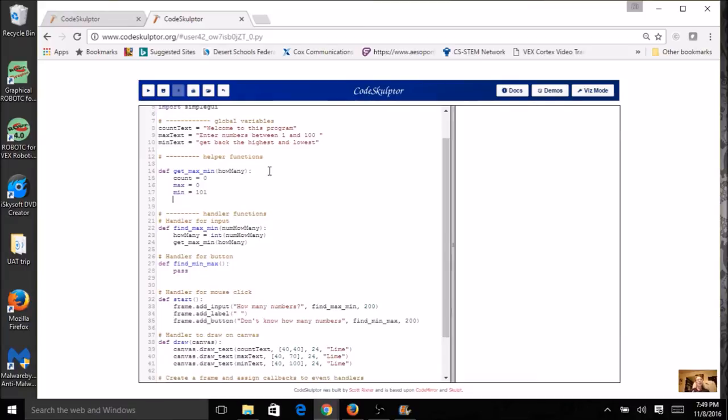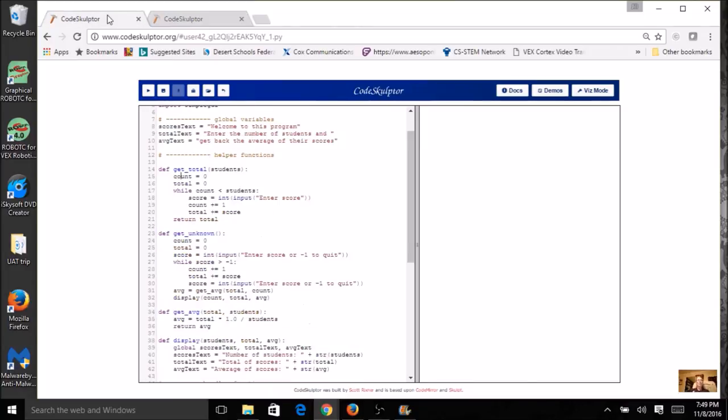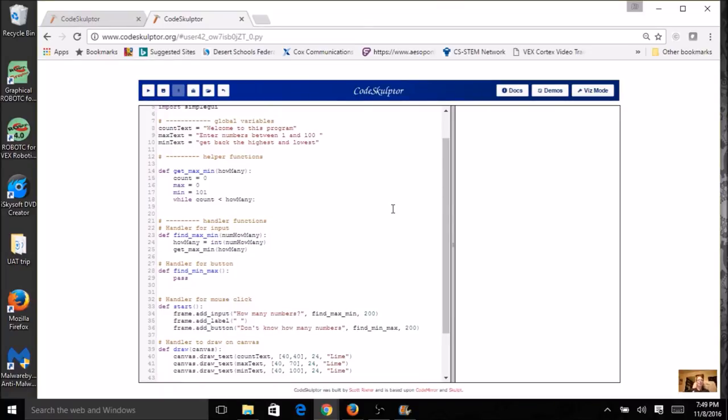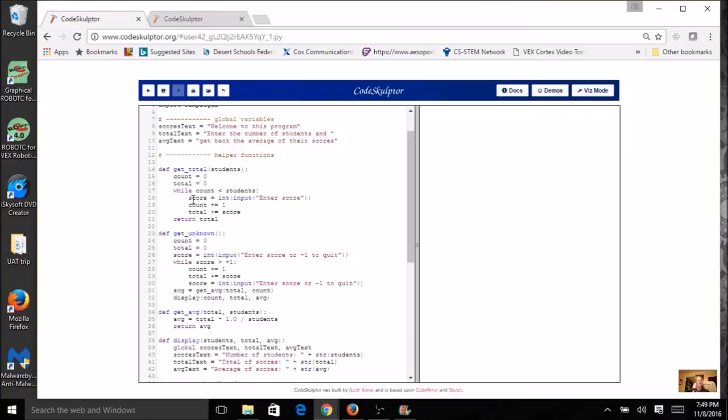I'm going to have a condition here, and it's going to be pretty similar to the one in the scores program. I had count less than students, and students was my parameter. So I'm going to do that here in my new program, but it's going to be count less than how many because that is my parameter. Now, inside the loop, I asked for the score, and for this new program, I'm going to ask for a number, and I'm going to increment my count. So I might even copy and paste this if you think that you might make a typing mistake. I'm going to change score to number.